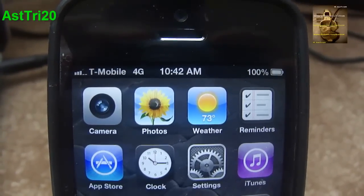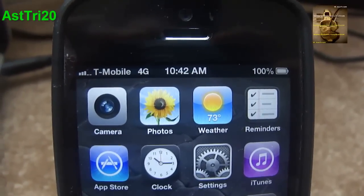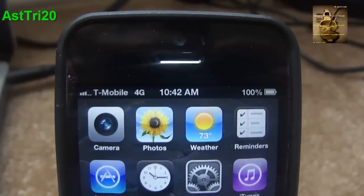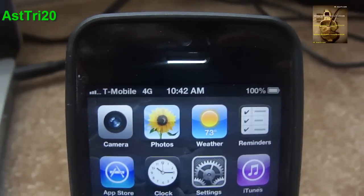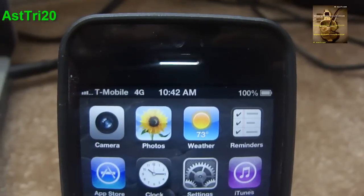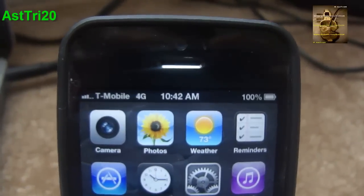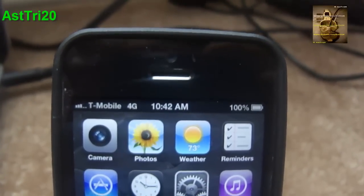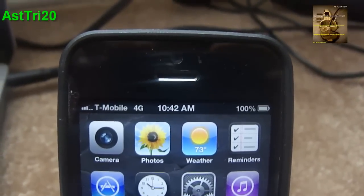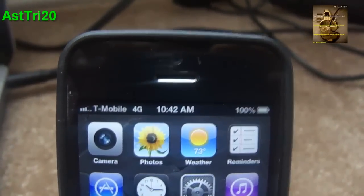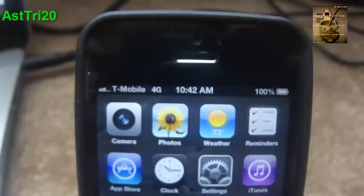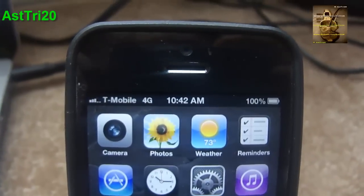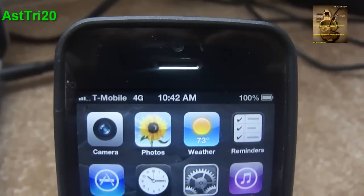Hey, what's up guys, this is the S20. As you can see in my last video, I showed you the speed test of the 4G running on T-Mobile. Today I'm going to show you how to get the 4G on T-Mobile.